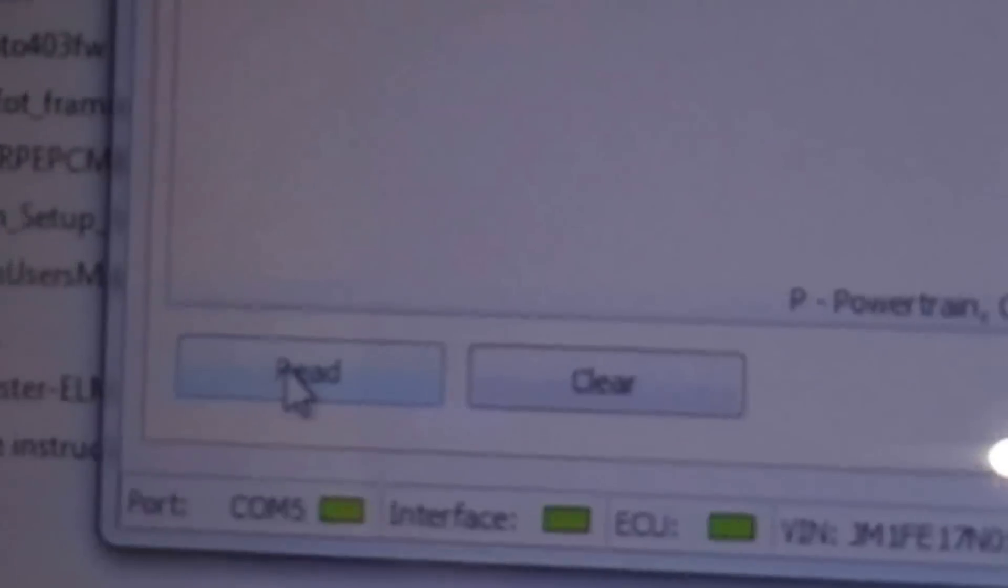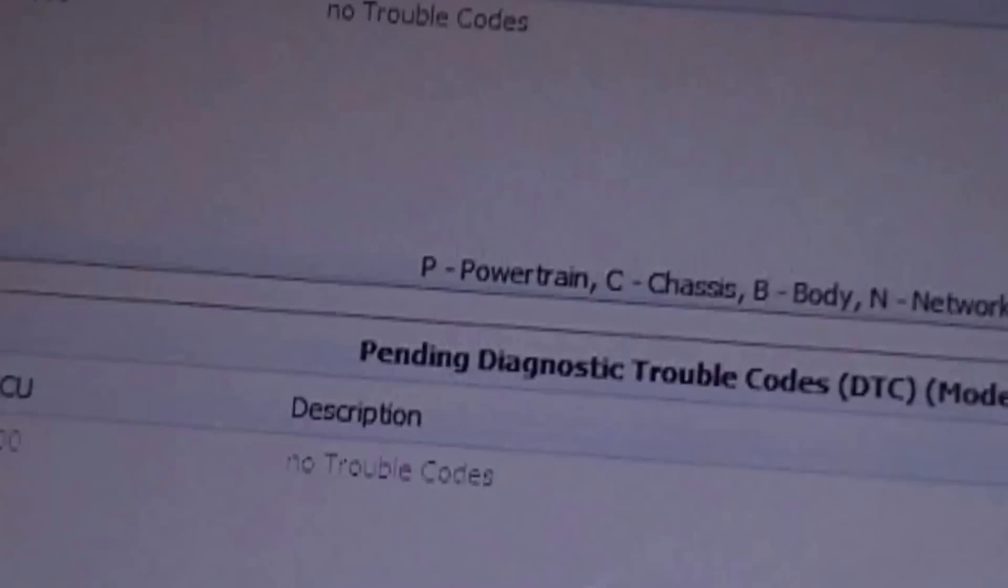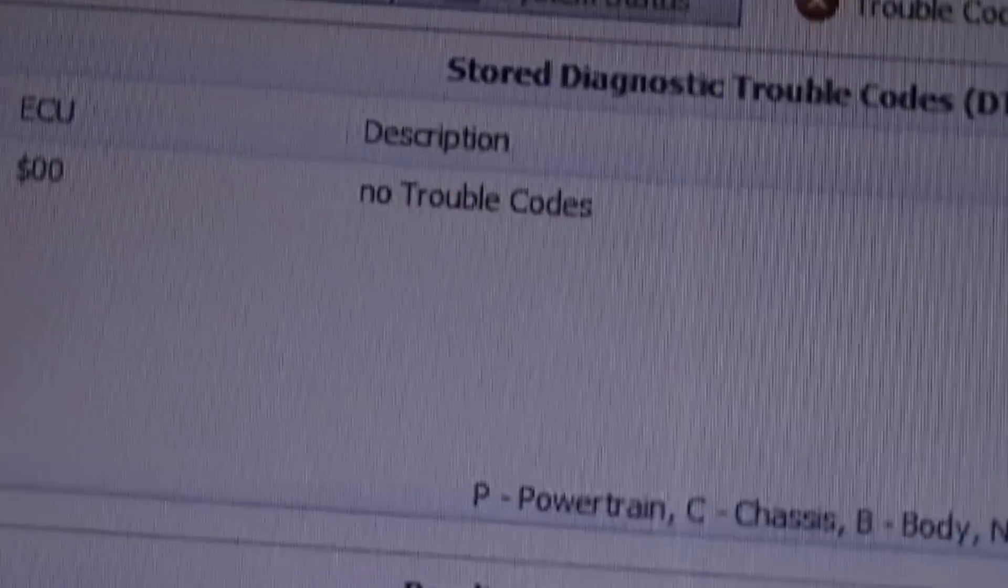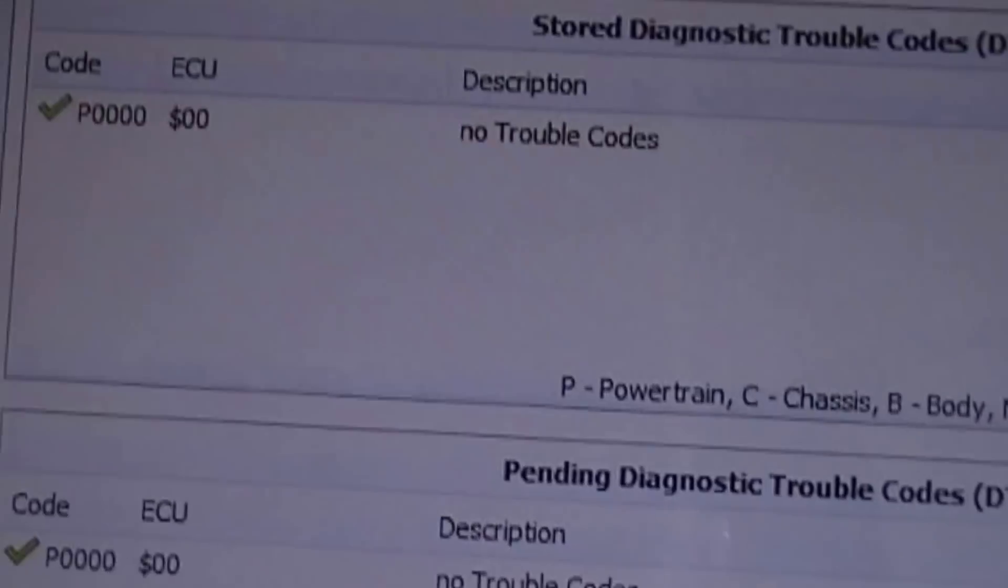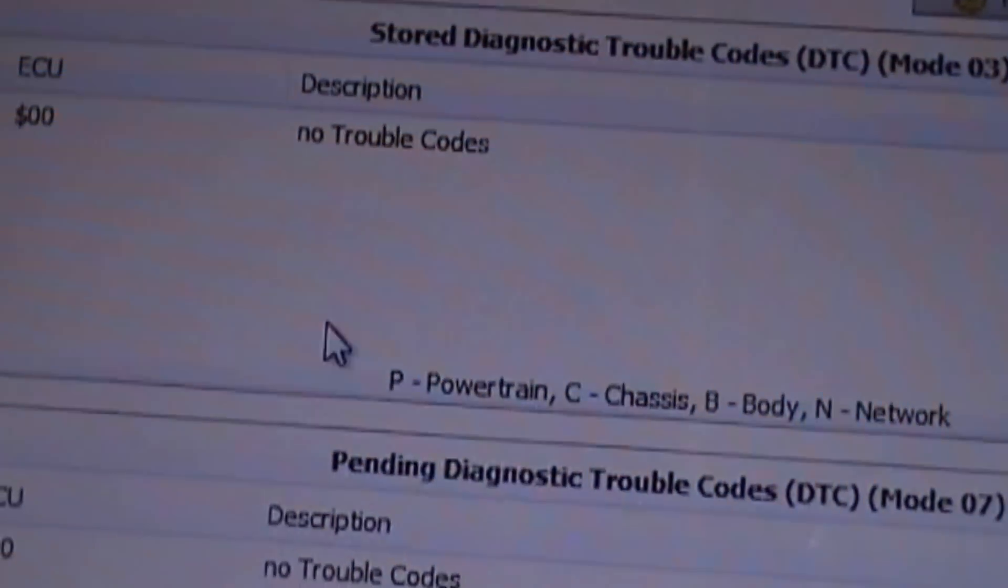So if I wanted trouble codes, just click read. And you'll see when it's reading, the OBD2 will actually blink. And since my car has no check engine light, it's no trouble codes.